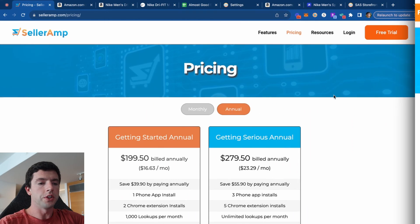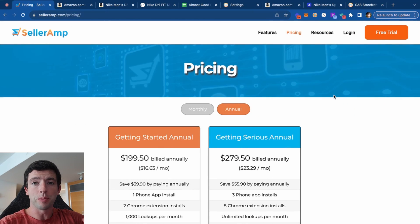In this video, I show you a full step-by-step tutorial on how to use SellerAmp SAS to make more money with Amazon FBA in 2024. So to start out,